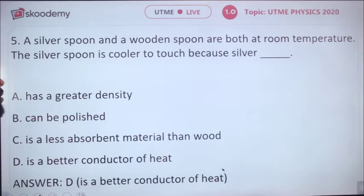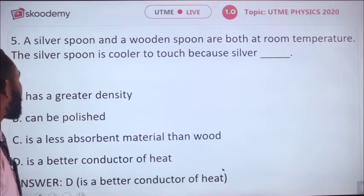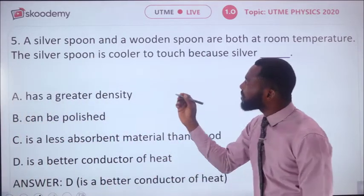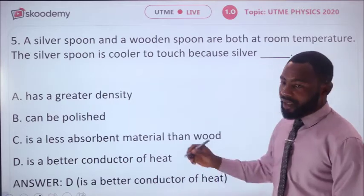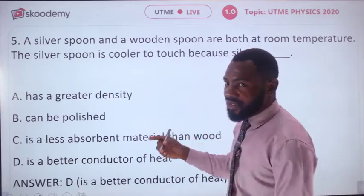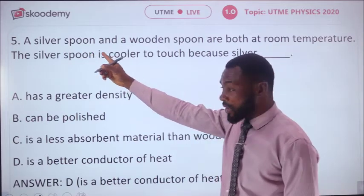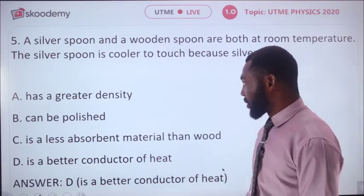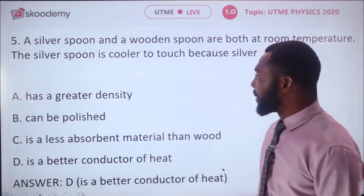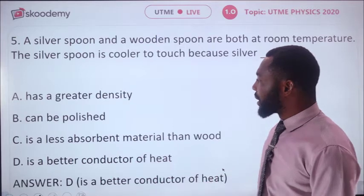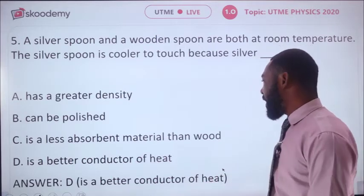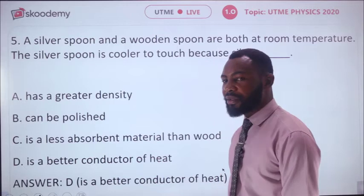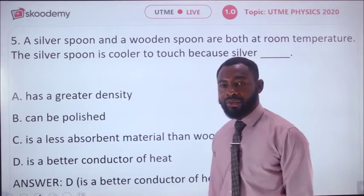A silver spoon and a wooden spoon are both at room temperature. The silver spoon feels cooler to touch. The options are: A, greater density; B, can be polished; C, less absorbent than wood; D, better conductor of heat. Silver is a conductor while wood is an insulator. The answer is D — silver is a better conductor of heat.